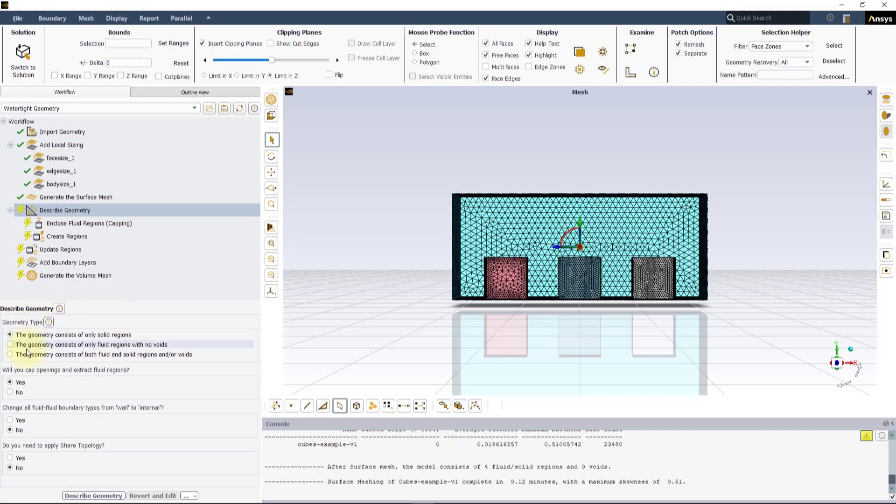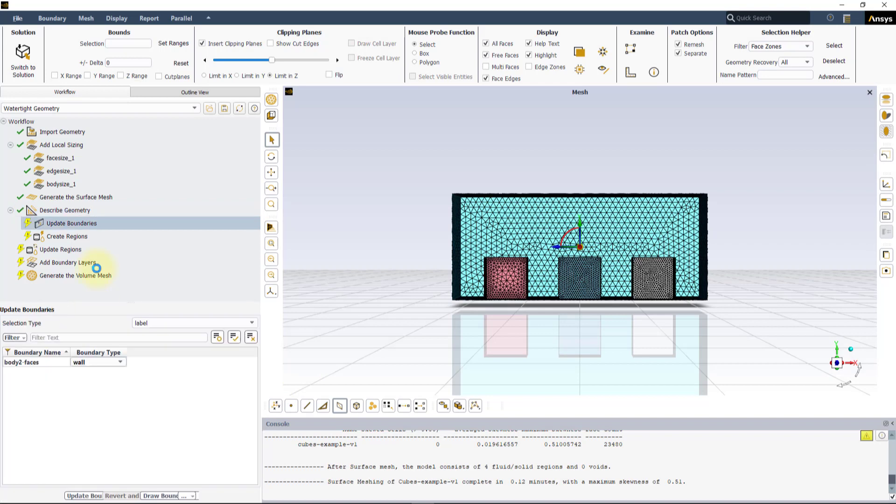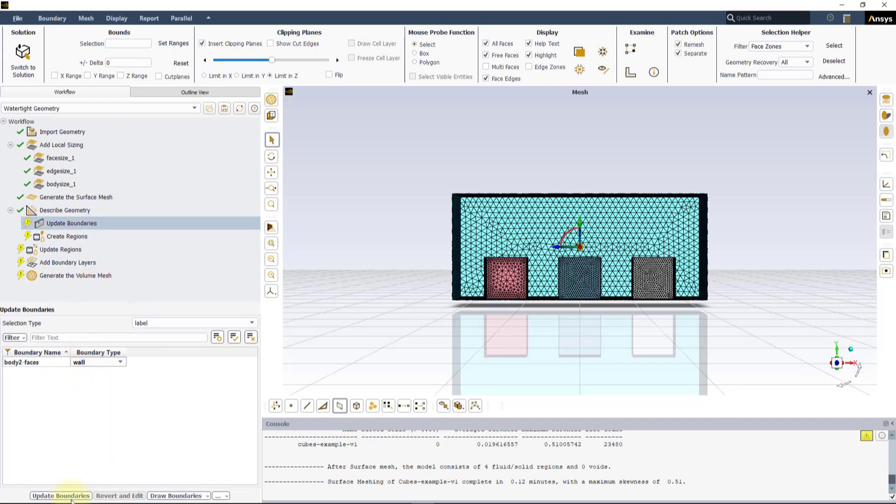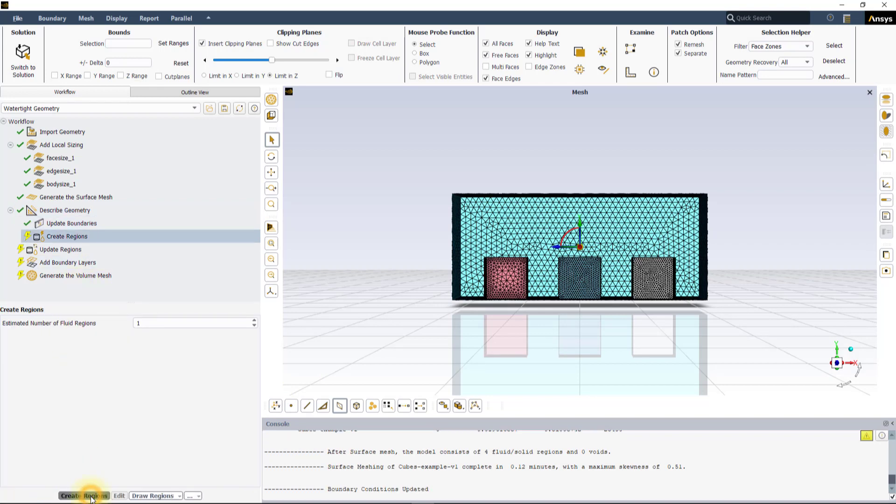Change the Geometry Type to The Geometry consists of both Fluid and Solid Regions and or Voids in the Describe Geometry task. You can keep the default settings and values for the rest of the tasks and just click Update in each one of them.